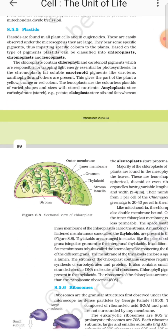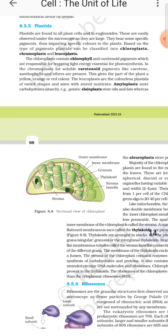Plastids are found in all plant cells and in Euglena. These are easily observed under the microscope as they are large and bear some specific pigments, thus imparting specific colors to the cell. Based on the type of pigment, plastids can be classified into chloroplasts, chromoplasts, and leucoplasts.